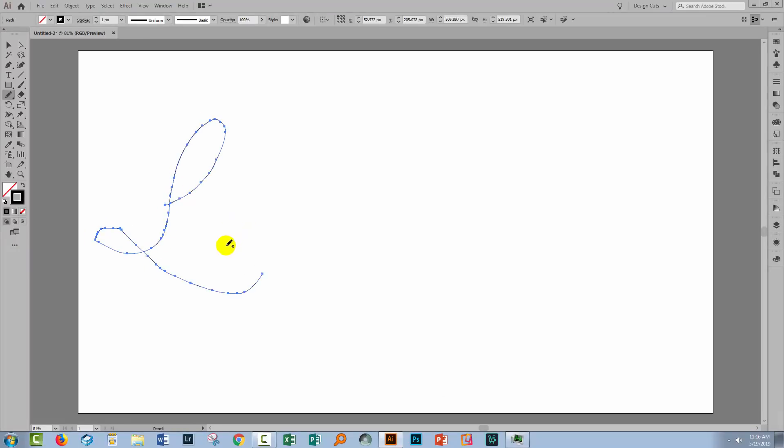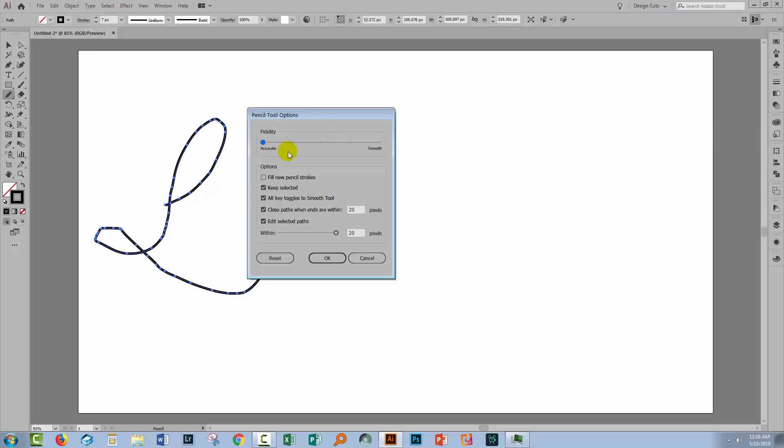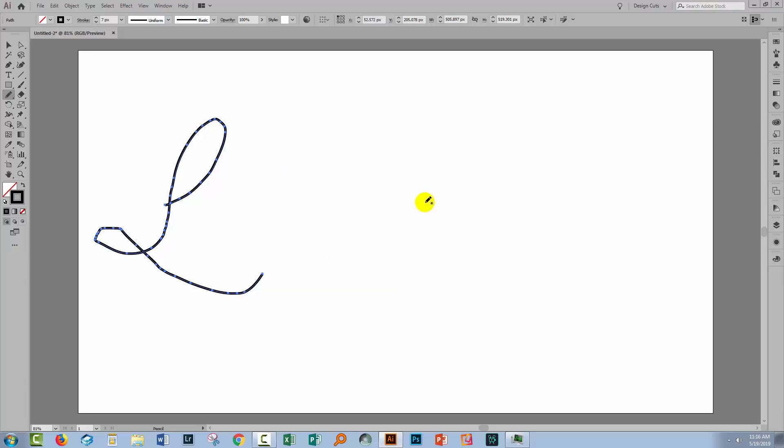So as I draw the letter L without the smoothness on you can see that it's pretty wobbly. So let's go and turn the smoothness on and have another shot at it.